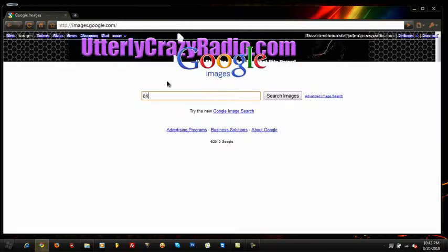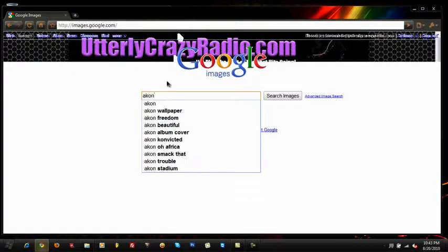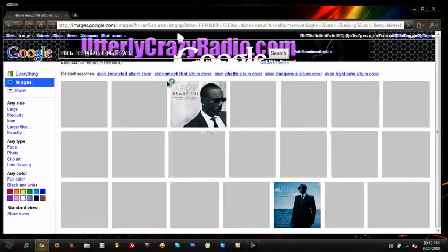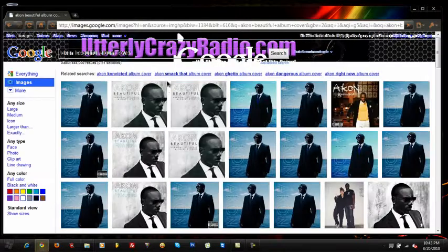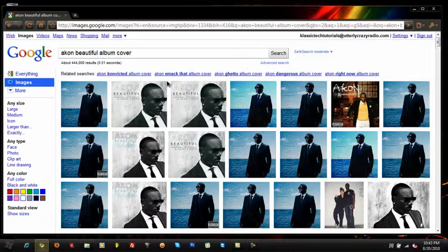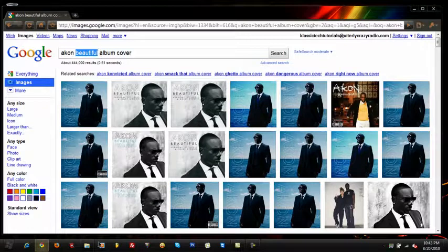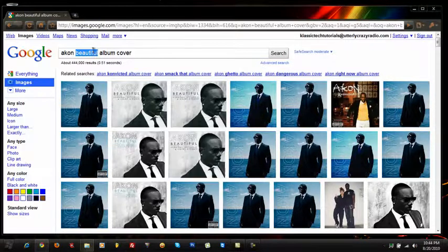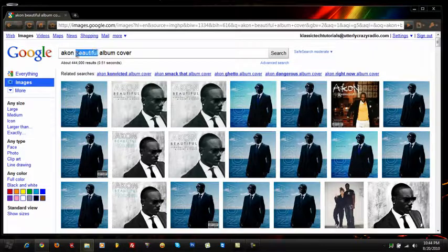And I'm going to search up Akon Beautiful Album Cover. Now, whoops, not beautiful, my bad.